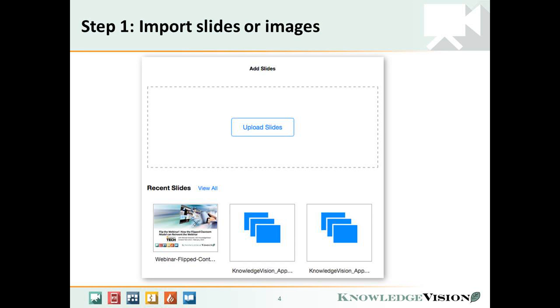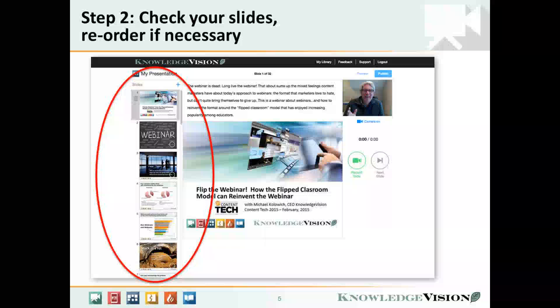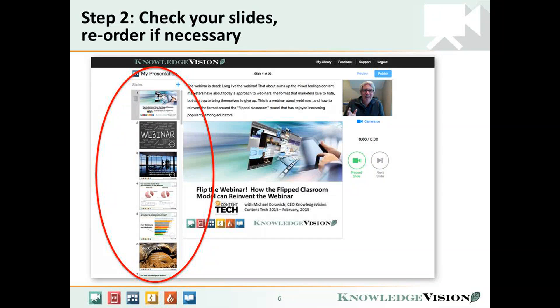The next step is to upload your slides, choosing a file from your hard disk or a file that you've previously uploaded. After a minute or two, you'll see all your slides on the record screen.